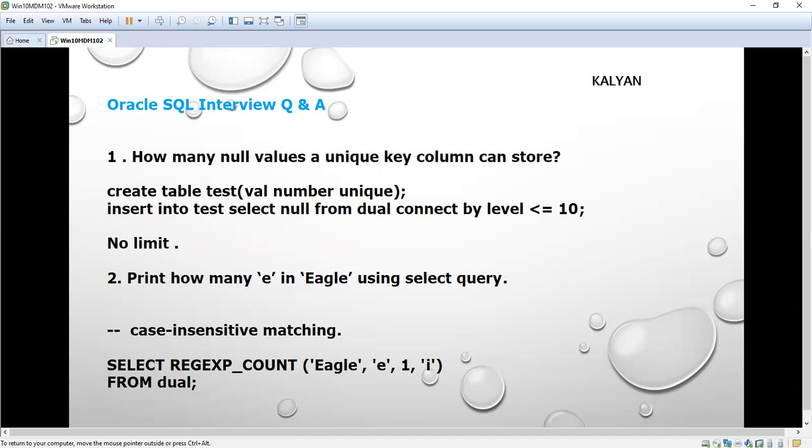But using SQL we have to find out. For that, we are going to use the regular expression count function. How it works we will see with one example.